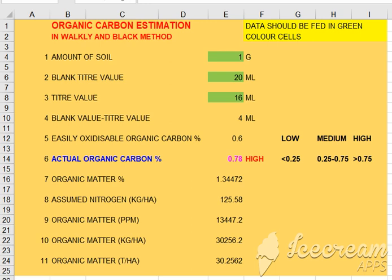In this program, we are estimating organic carbon of water and black milk using the Walkley-Black method. We are using 1-normal potassium dichromate. We are using 1.5 grams of potassium dichromate.